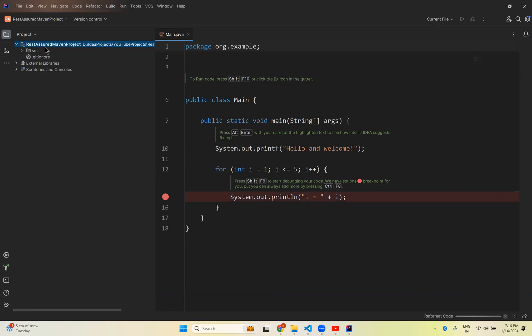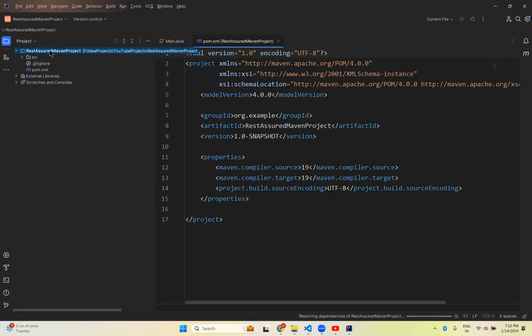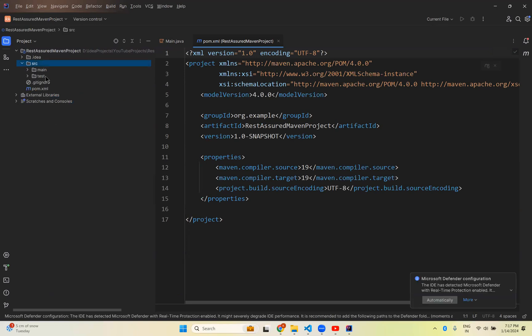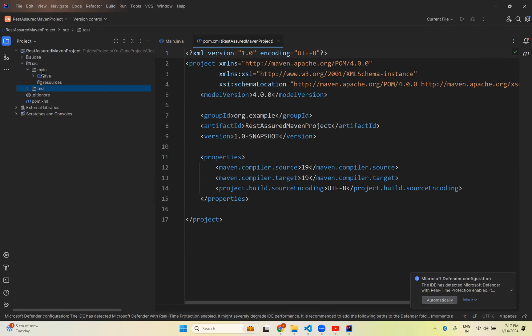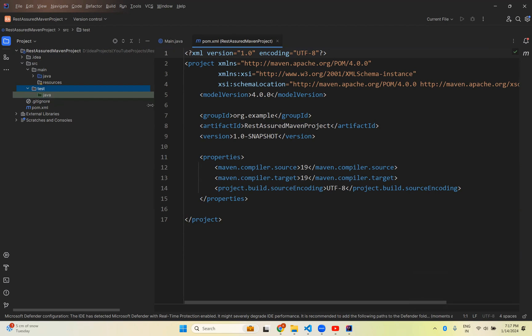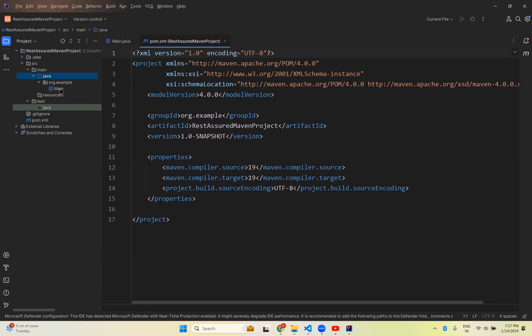You see that REST Assured Maven project. It is created on the left side. And you can see source main and source test. Inside this source main Java, source main resources, and source test Java. You can create resources if you want. Inside the Java it just created one sample package and main class. If you want to create your own package, you can delete this one and you can create.